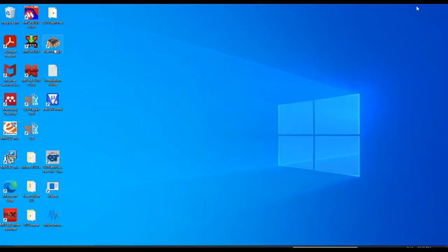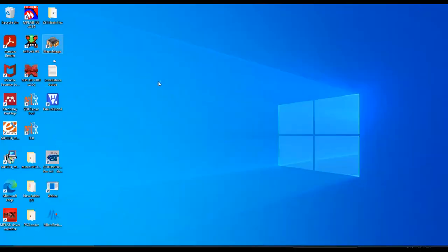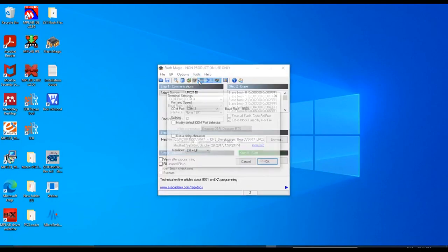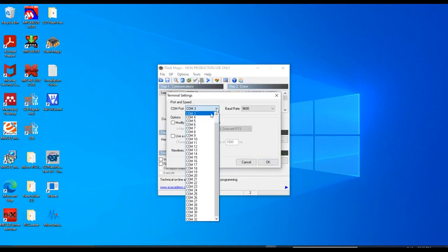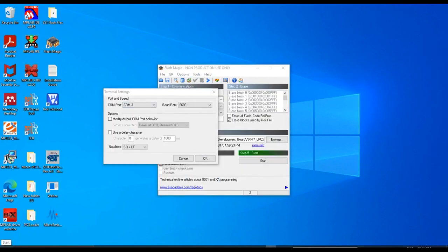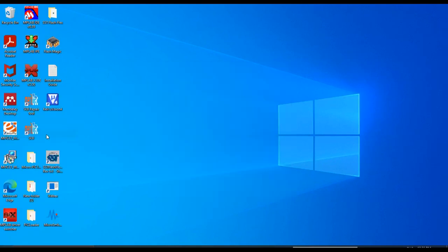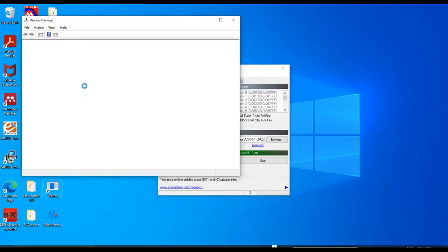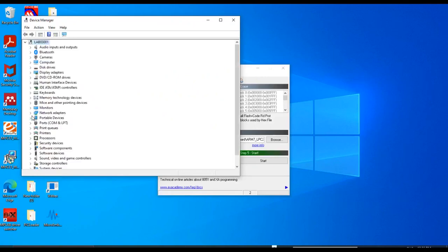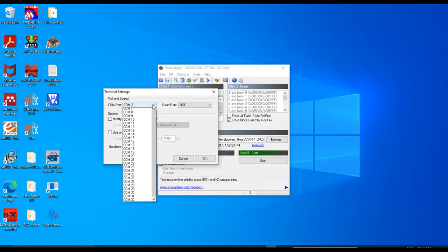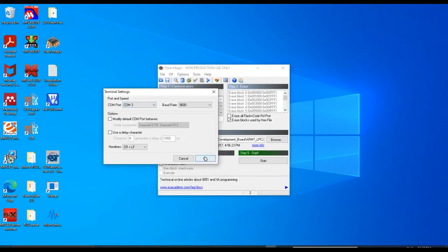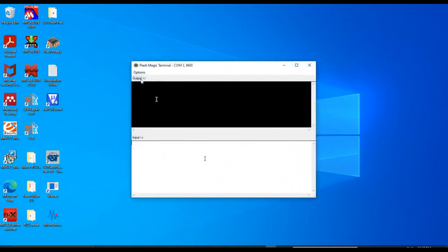And open the FlashMagic. Go to the tools, terminal, select the COM port 3. You can right click here, go to the device manager. In the device manager, you can see the option ports. This is COM 3. So we have selected here COM 3. OK.